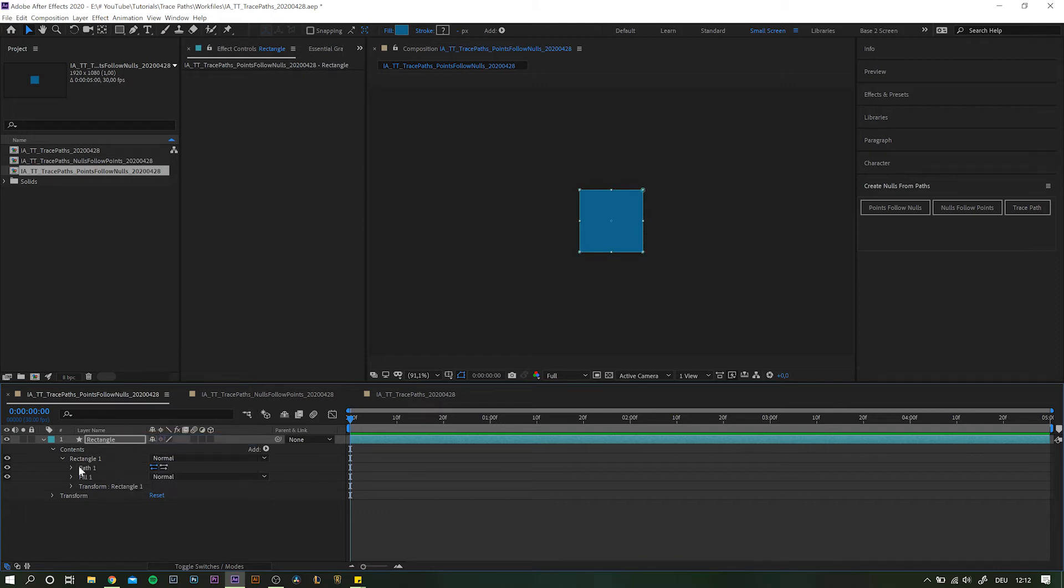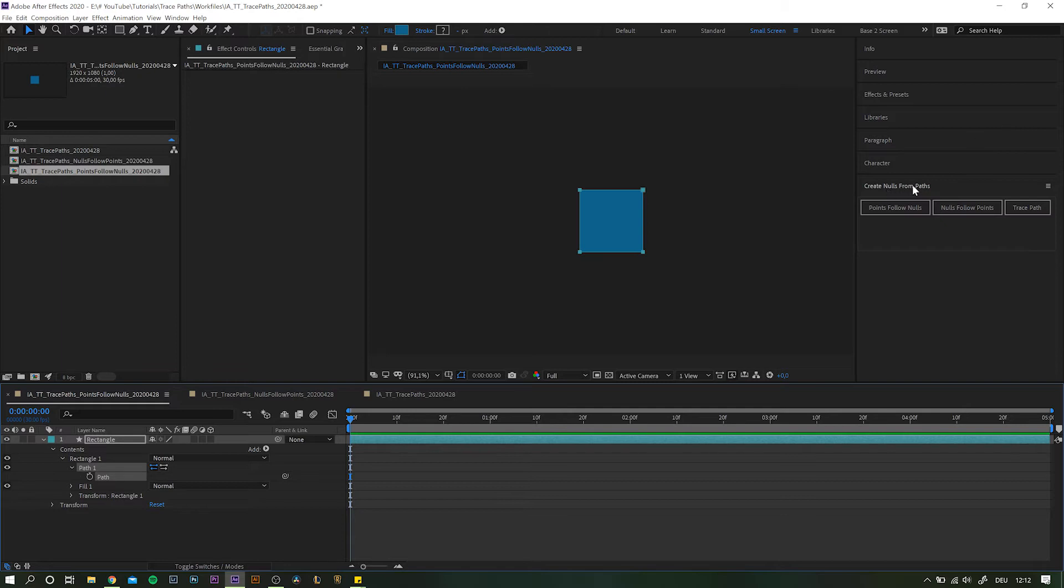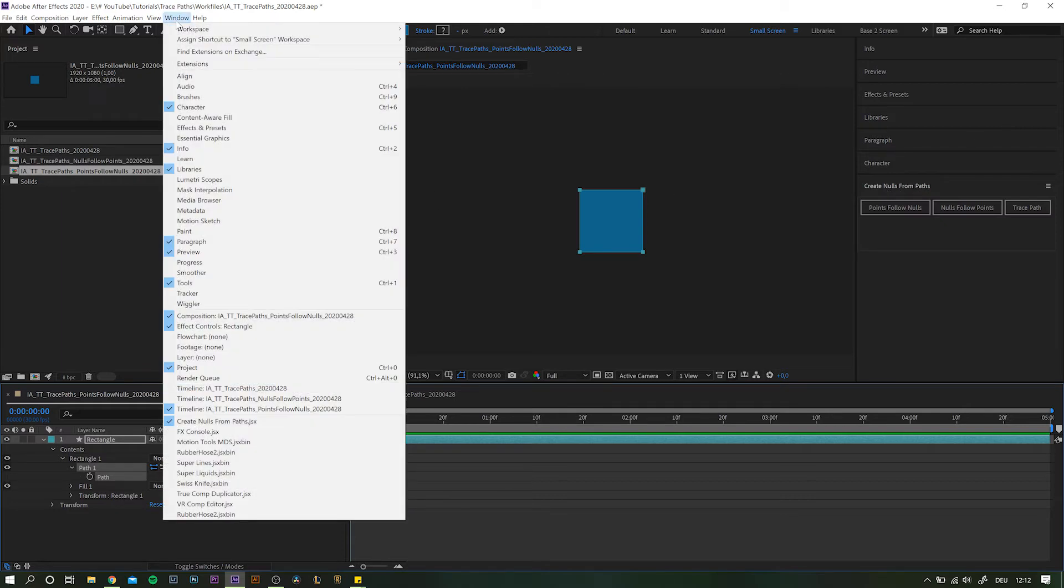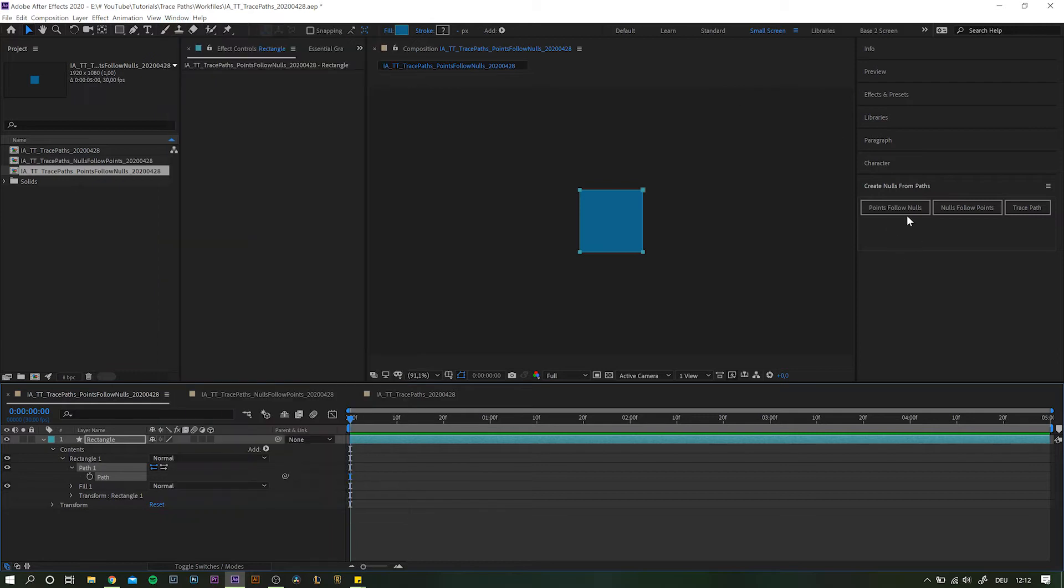Navigate down to the path property, highlight it and go over to the create nulls from paths panel. If you can't see it, simply go to window and all the way down here, activate the panel.